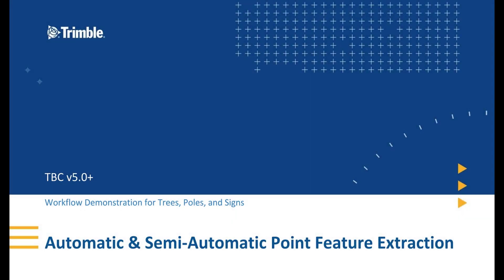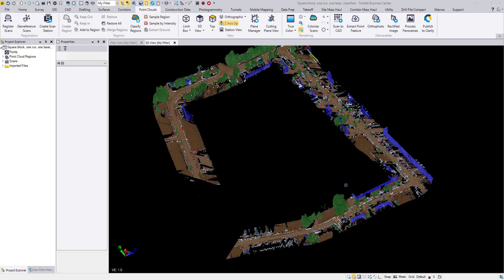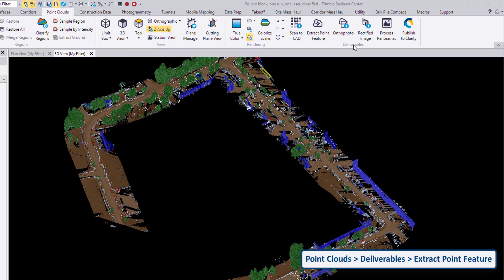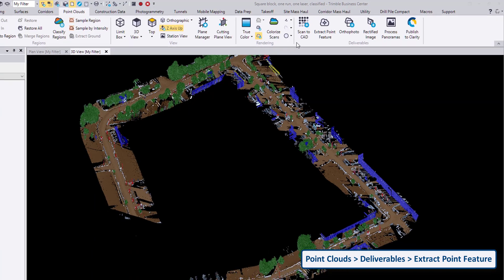Hello and welcome to the TBC Trimble Business Centre Survey and Construction YouTube channel. In this video I will be giving a workflow demonstration of the Extract Point Feature command, which was introduced in TBC version 5.0 and is included in later versions. It can be found in the Point Clouds ribbon in the Deliverables section called Extract Point Feature.